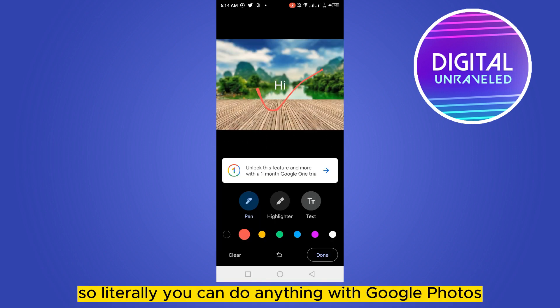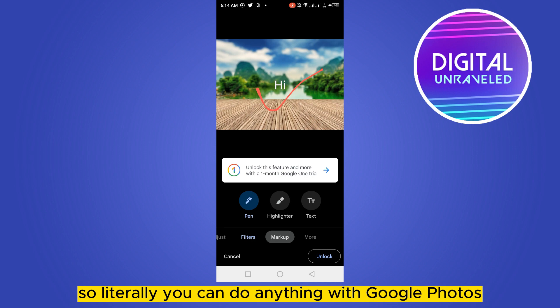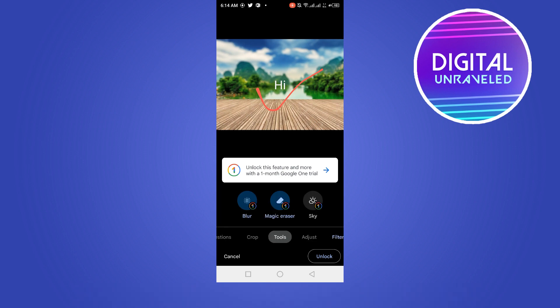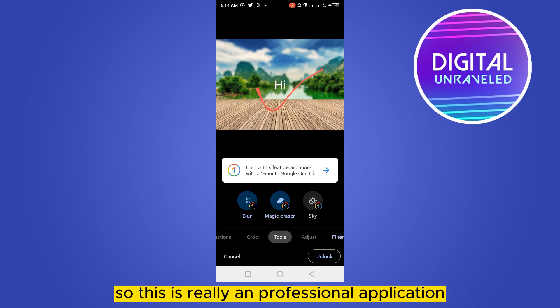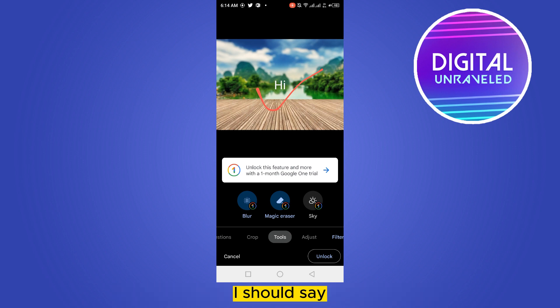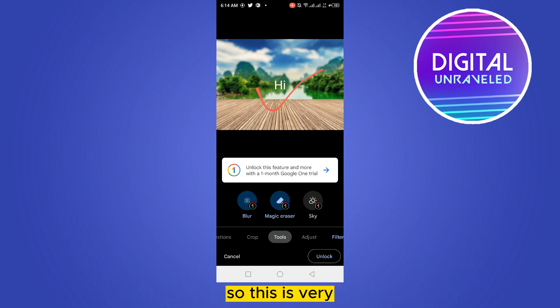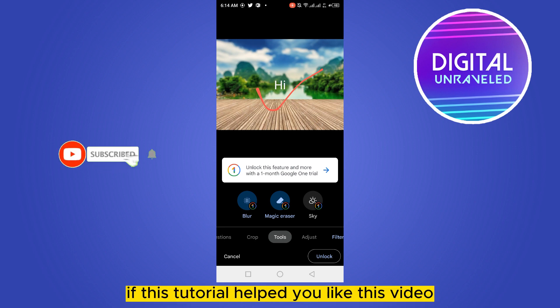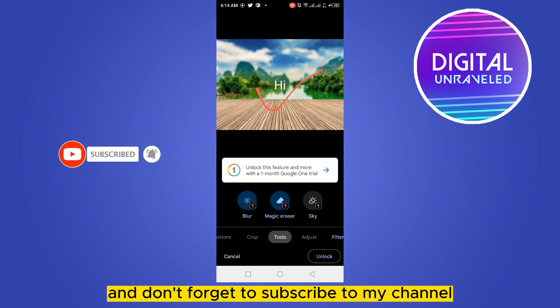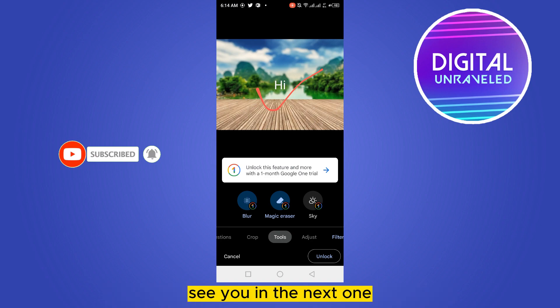So literally you can do anything with Google Photos — this is a really professional application and it comes default on your phone, so it's very helpful. If this tutorial helped you, like this video and don't forget to subscribe to my channel. See you in the next one.